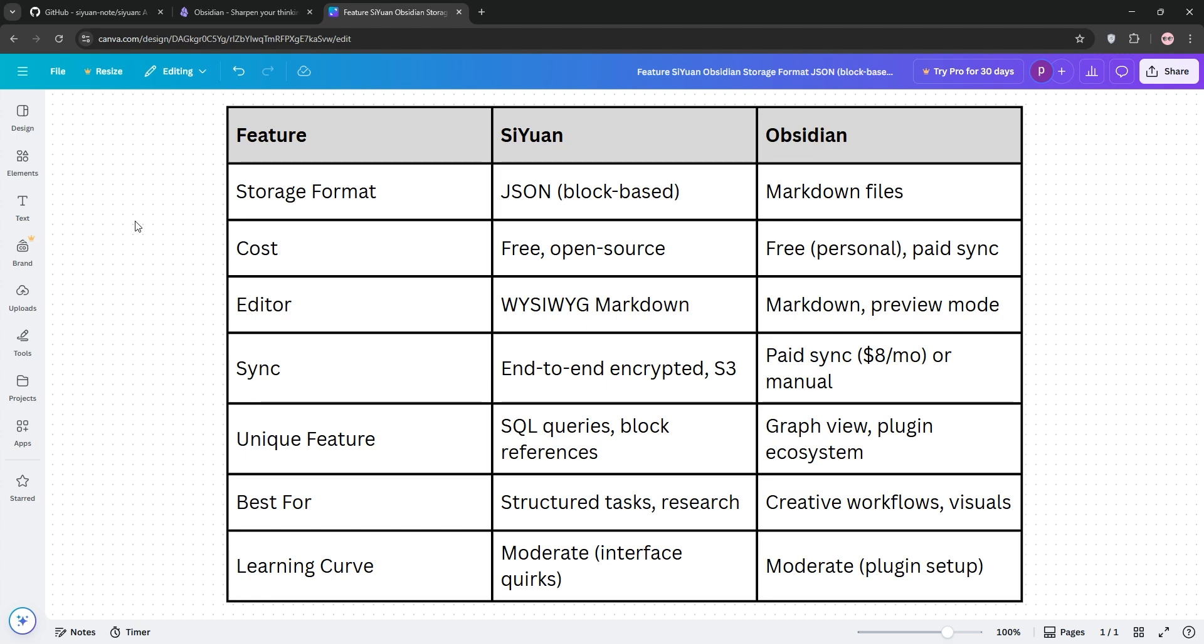Who wins? CUN for better structured database-driven note-taking, like project management and academic research. And Obsidian excels for creative workflows, writers, or anyone craving visual connection and customization.